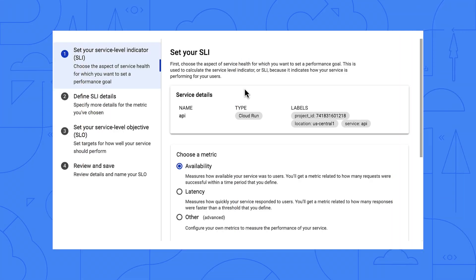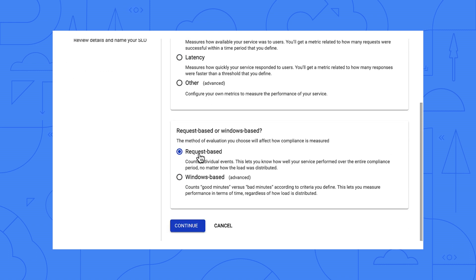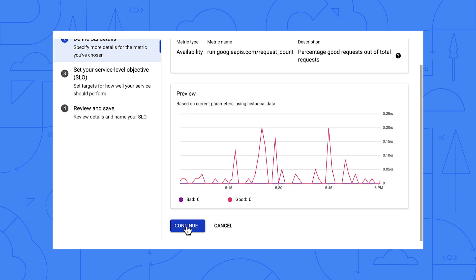Let's keep it simple and create an availability objective and use the default of request-based. Click and continue. Here we see the successful requests and errors for the last hour. Click and continue.